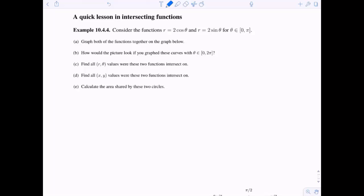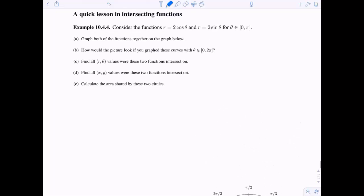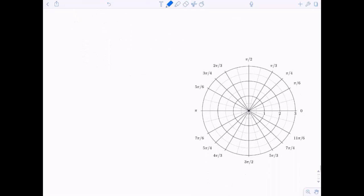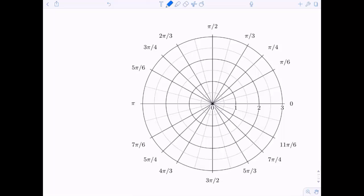Let's go to our next problem. We need to think about intersecting functions when it comes to polar equations — it turns out it's not as straightforward as you might hope. We're going to look at the functions r equals two cosine theta and r equals two sine theta, with theta ranging from zero to pi. I want to go ahead and graph these on the same axis.